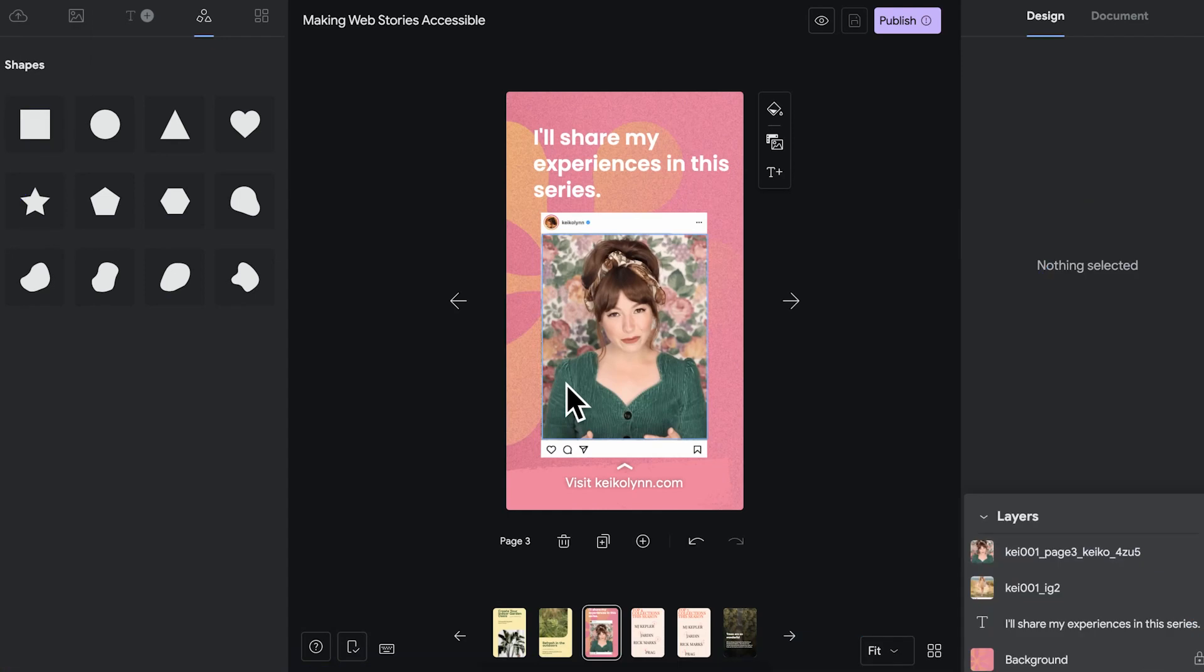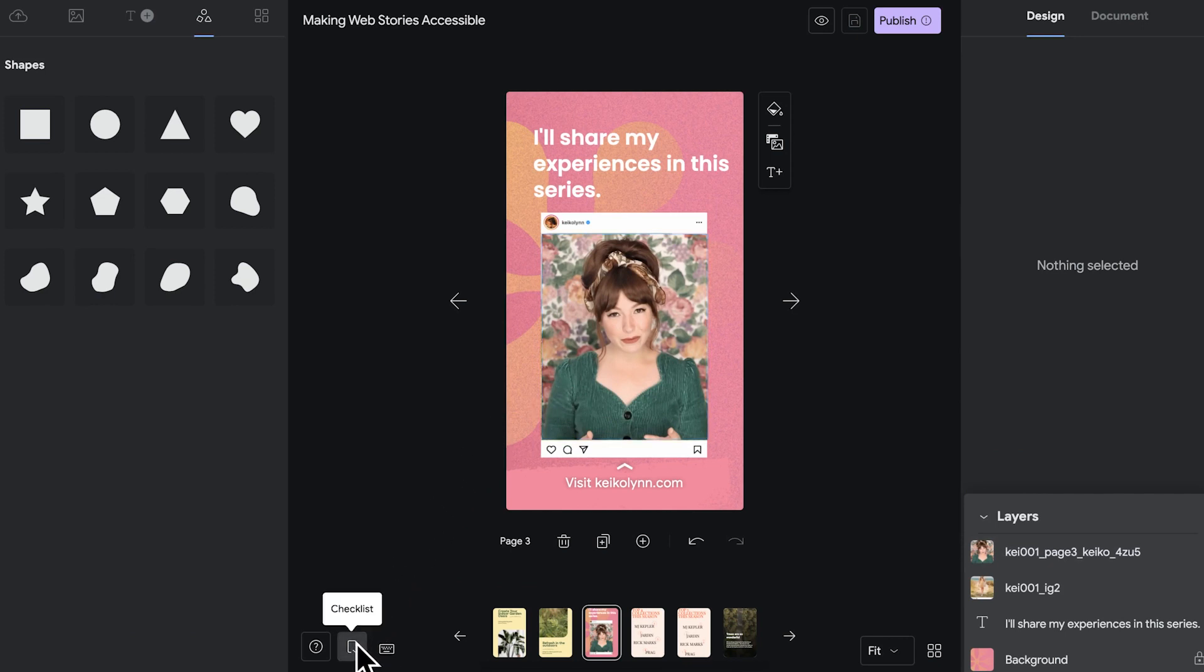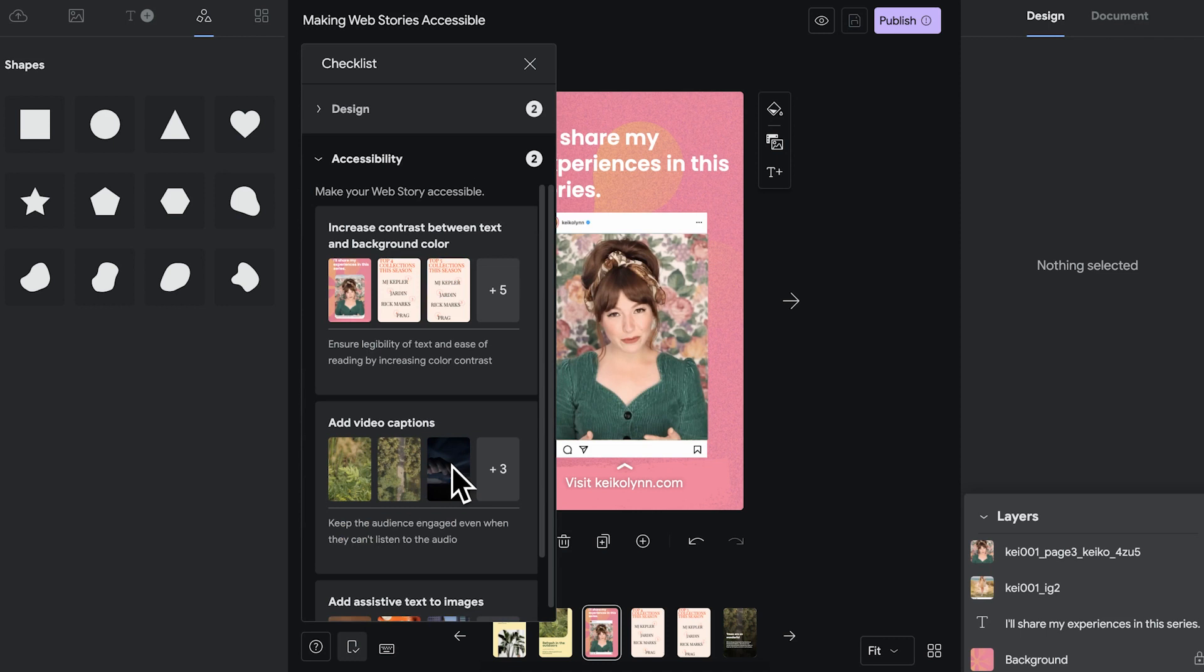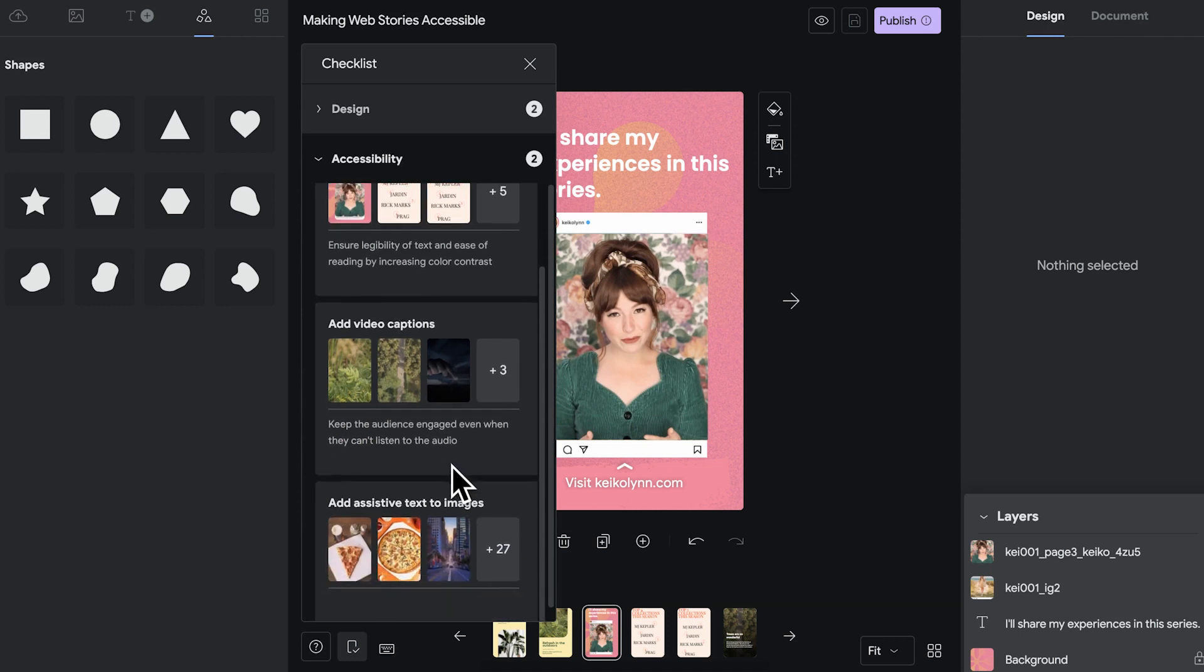Finally, you don't have to keep all these things on your mind. The editor keeps them on your mind for you. Just click the checklist on the bottom left and click on accessibility and the editor will point to the pages where you maybe need to make adjustments.